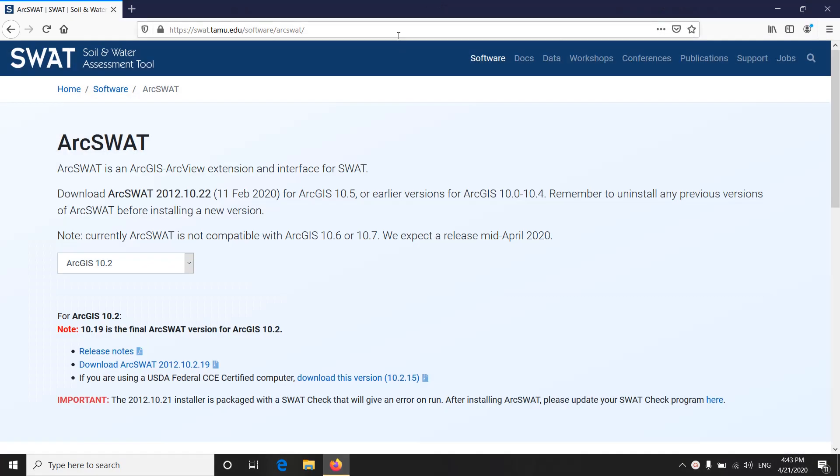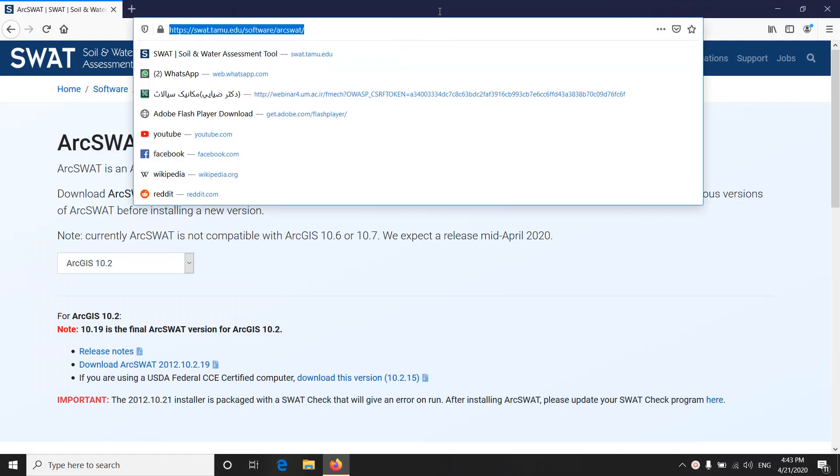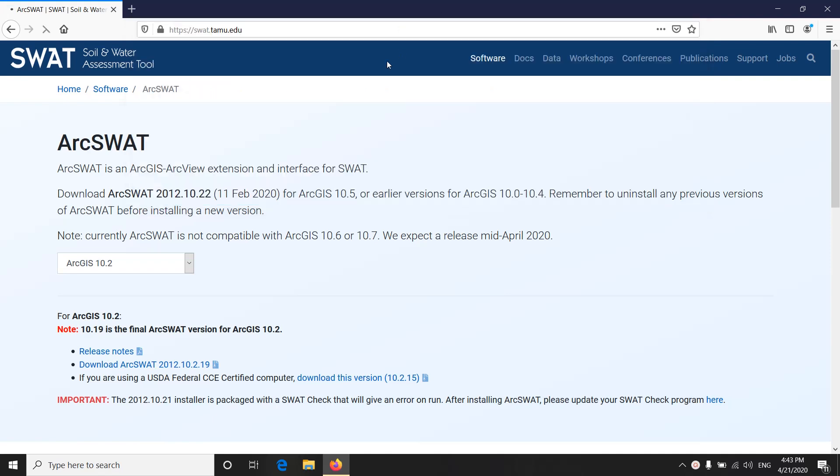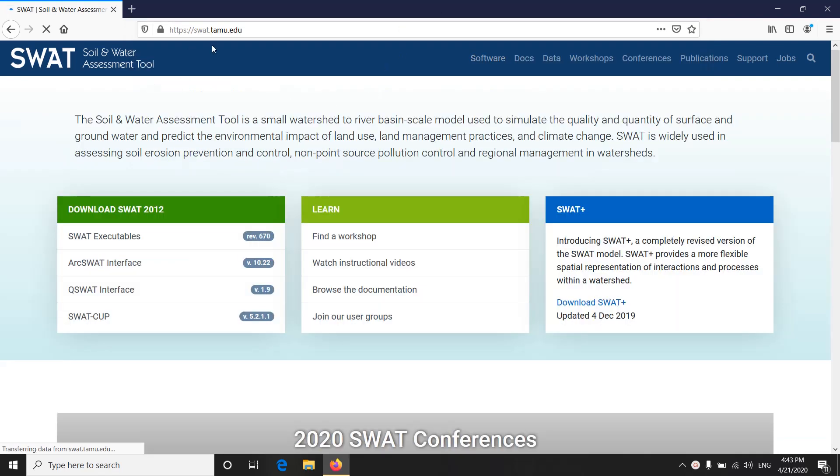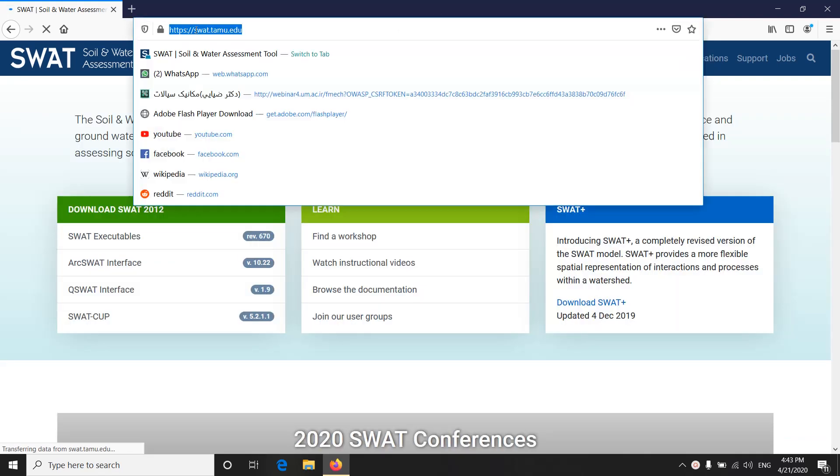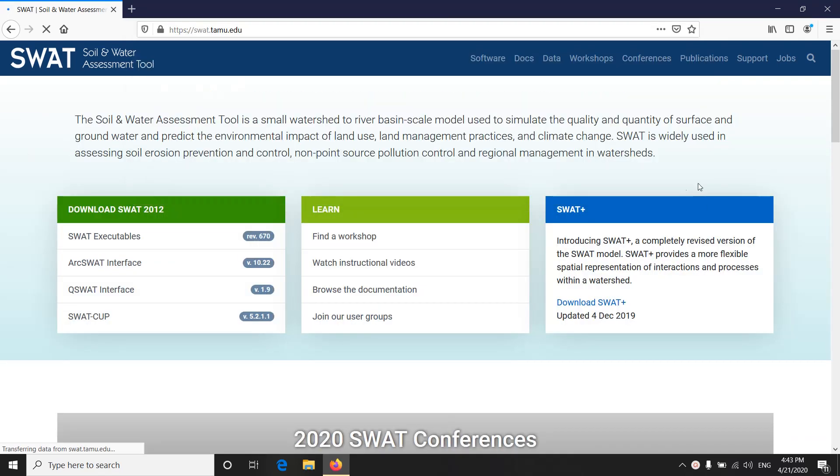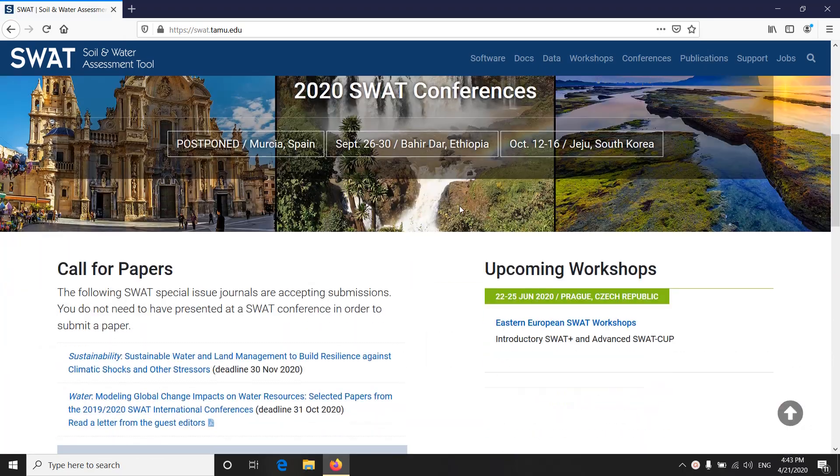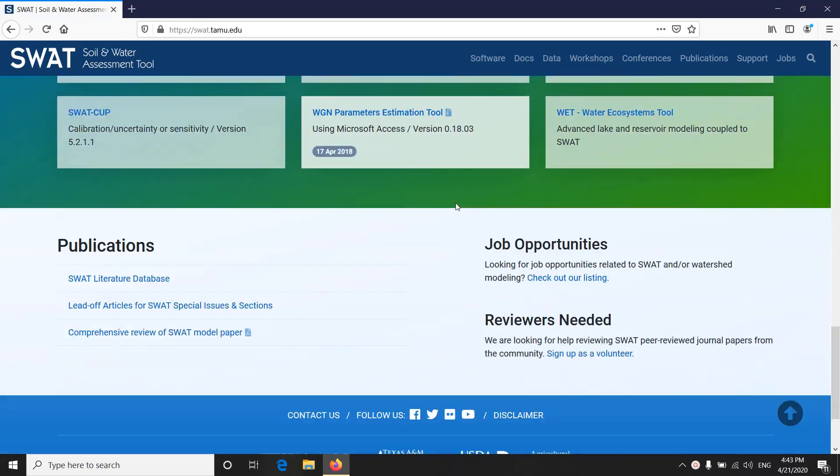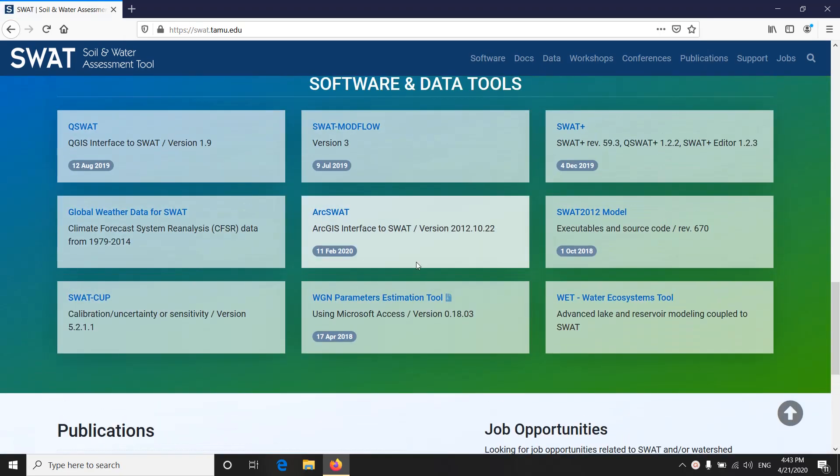First you need to open the SWAT official site. This is the address. When it's open, you go down the site. In this segment you can see all different models of SWAT, QSWAT which is for QGIS,